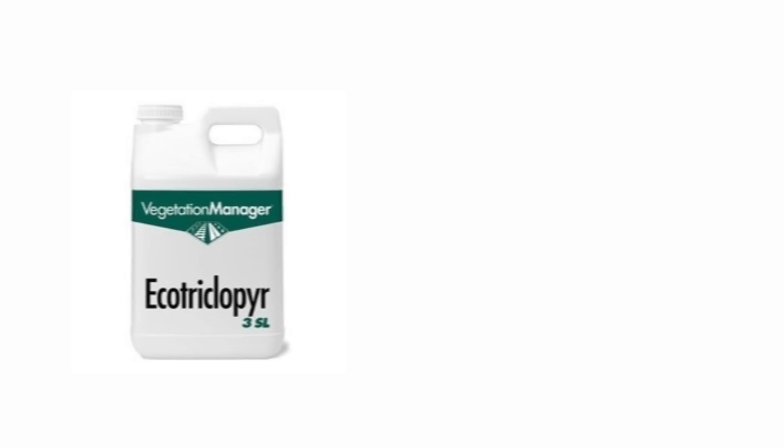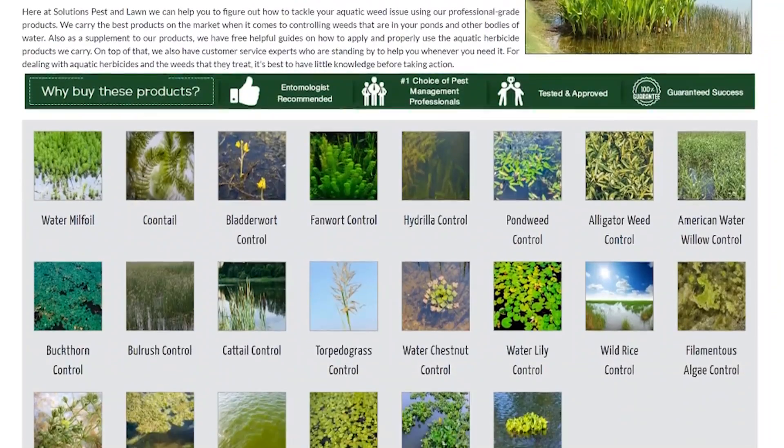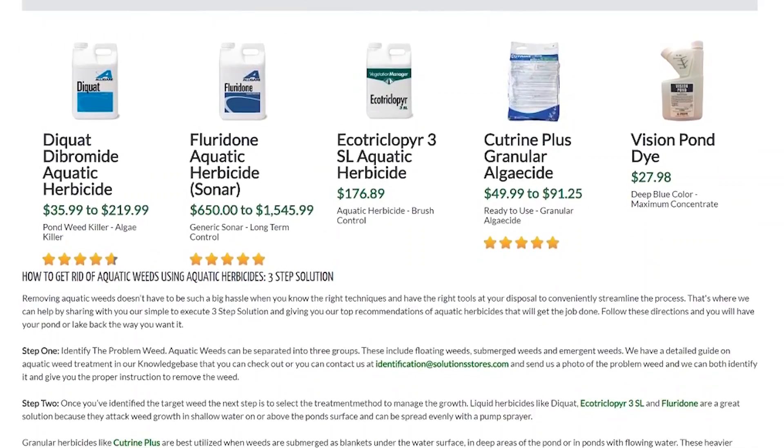Aquatic weed control can sometimes be difficult. There are many different types of aquatic weeds that can invade your pond, and sometimes an herbicide you might use for one weed might not be effective against another. So the first and most crucial step in controlling aquatic weeds is properly identifying the weed. If you already know which weed you have and want more in-depth help, please visit our website where you can find categories for common aquatic weeds and the best weed killers to get rid of them.